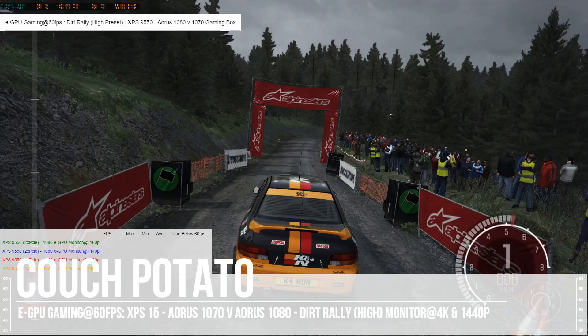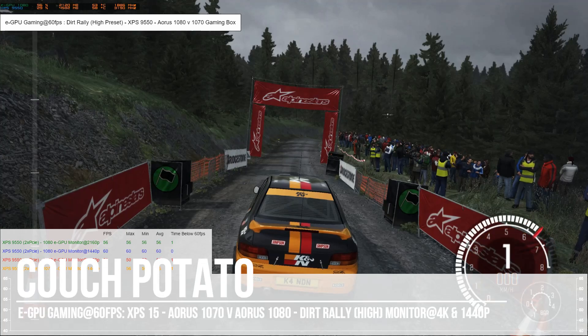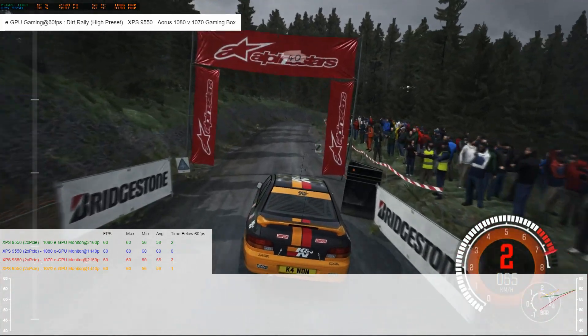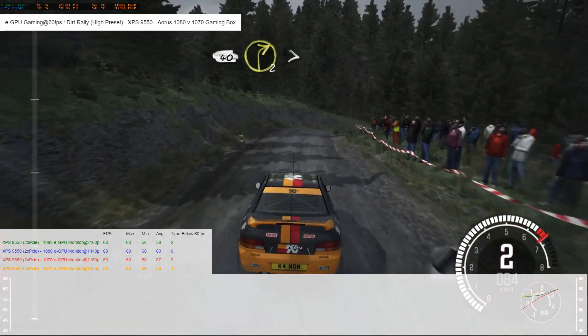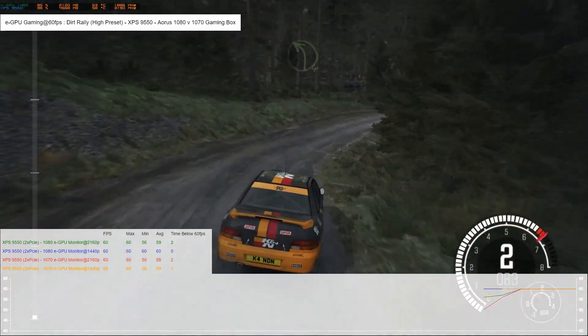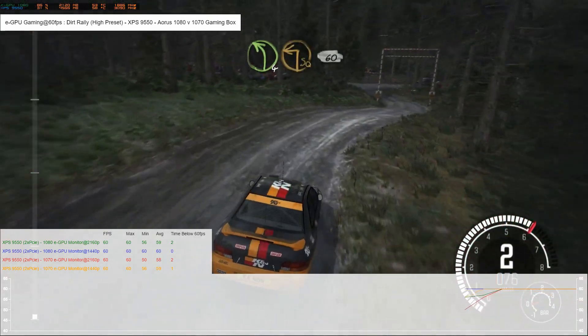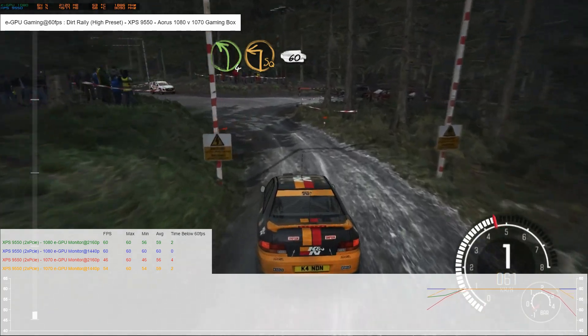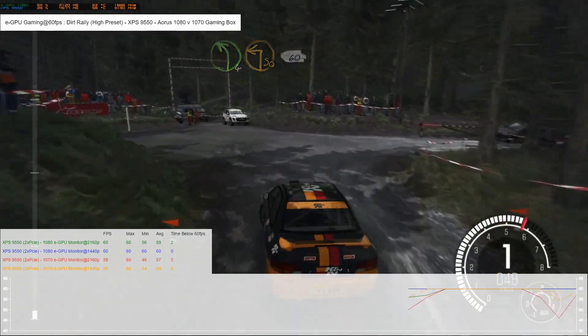Hey everyone, Couch here. Just doing some gaming tests with my Aorus 1070 and 1080 gaming box using a Dell XPS 9550.